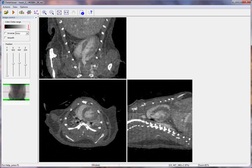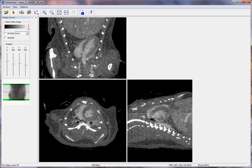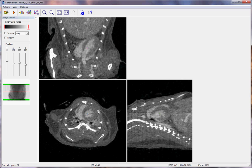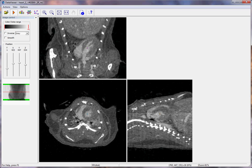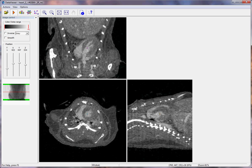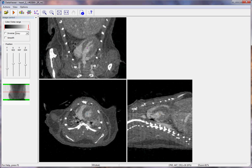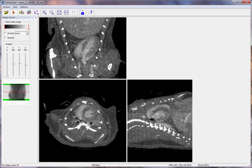Now just click on the Animation button and we will see the animated cardiac cycle. The program is alternating between the four reconstructions corresponding to the four cardiac phases. Thank you.